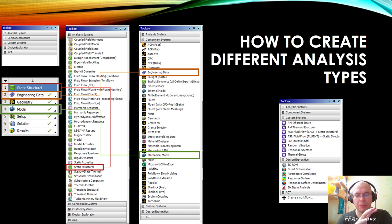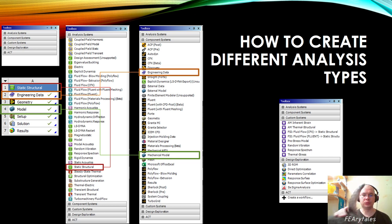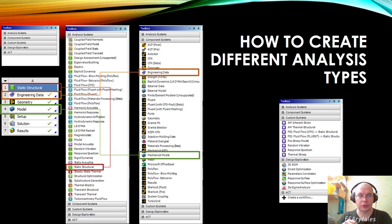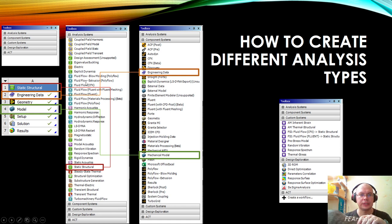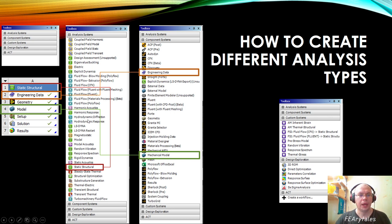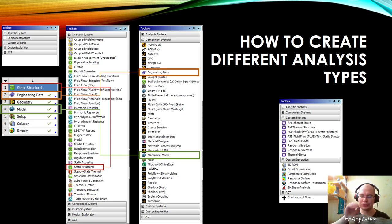You can use the Toolbox for creating your Project Schematic — your design investigation pipeline. If you want to create a schema explaining how you will do different types of simulation and how those simulations are connected to each other, you can use the Toolbox. There are several collections: Analysis System, Component System, and some others. The most commonly used are Analysis System and Component System. About Analysis System we talked in a previous video — it's a list of objects already ready to do some simulation.